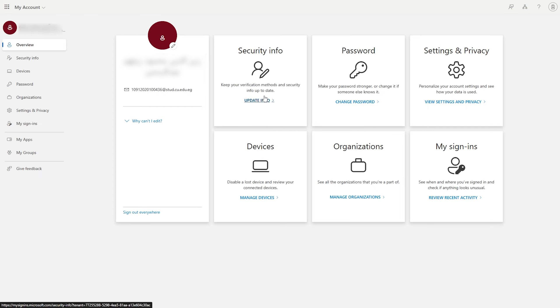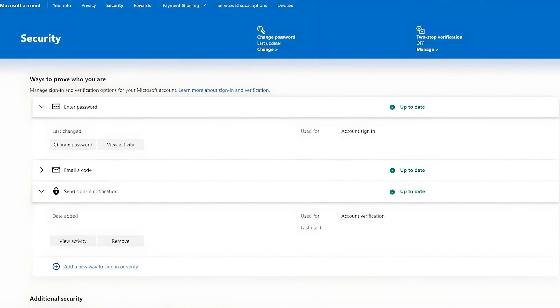you will have to click on security info right here. Once you go to security info, you will find here all the methods that you can actually sign in with.